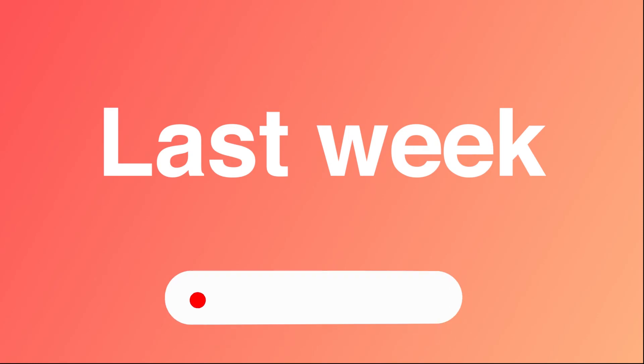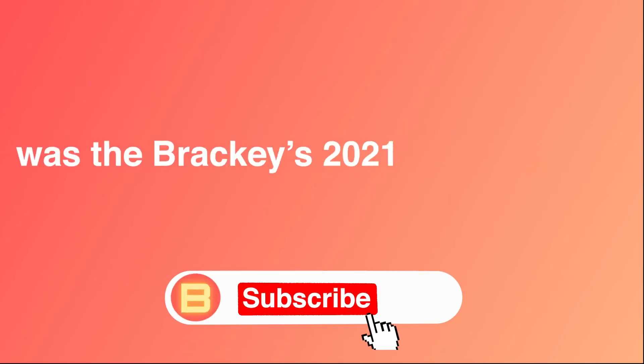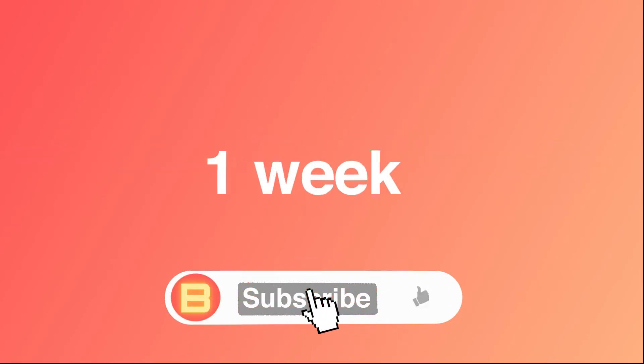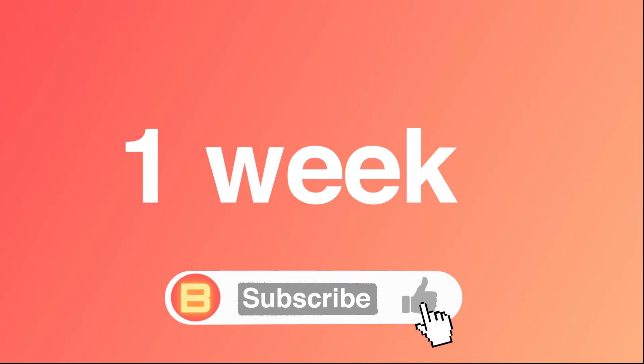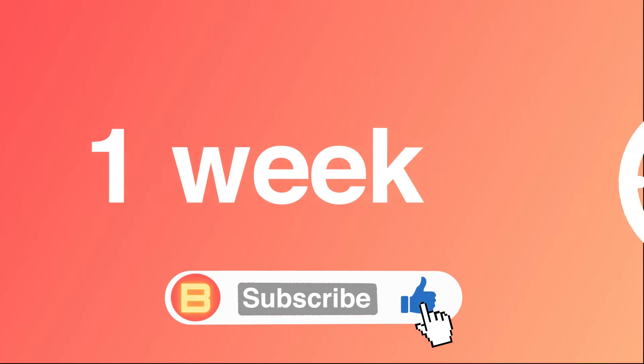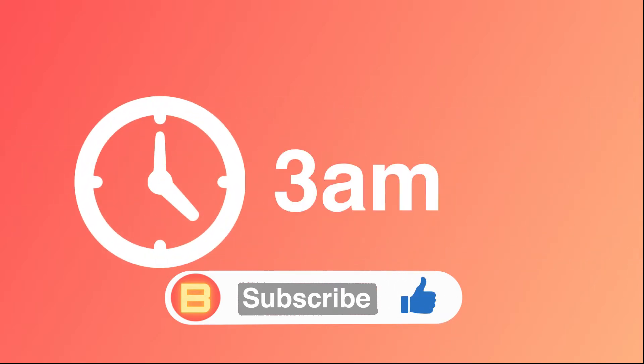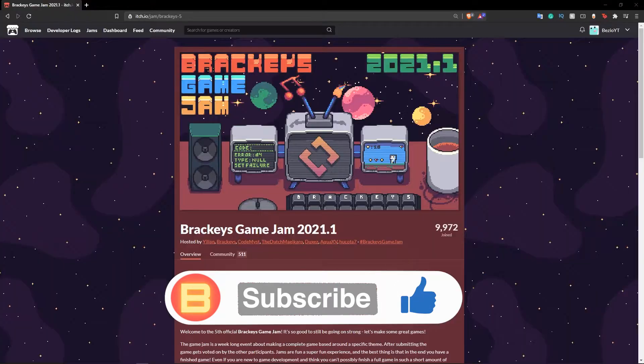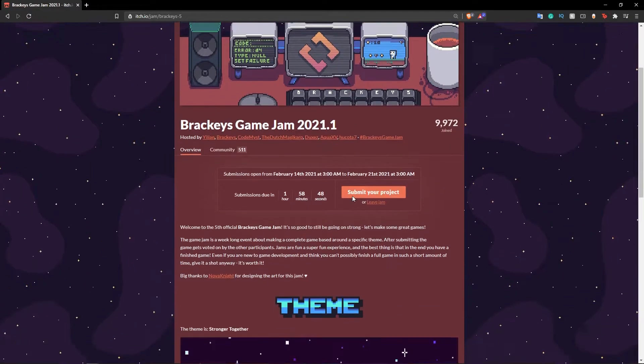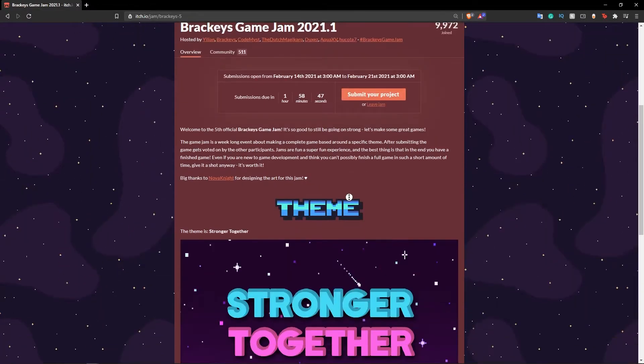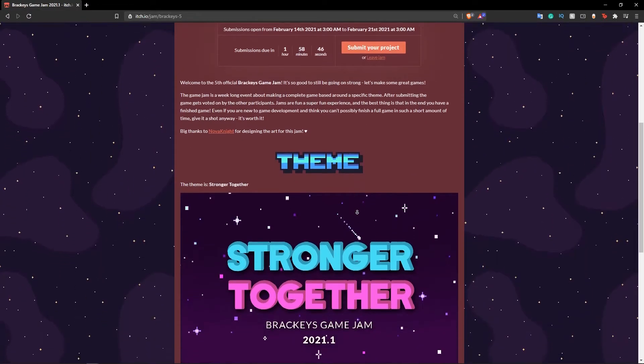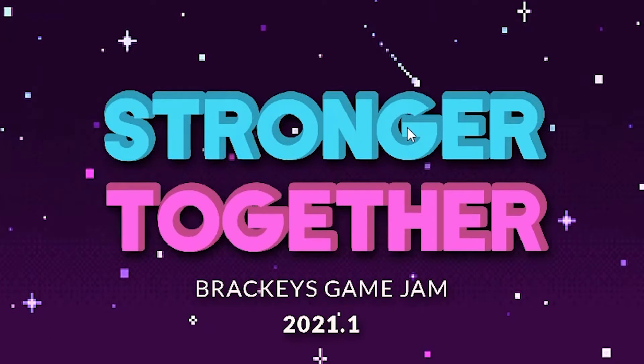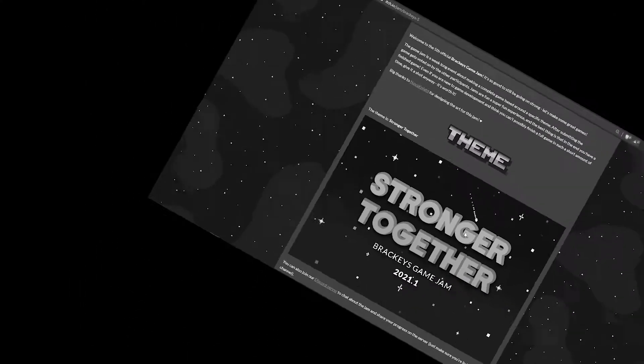Last week was the Brachios 21.1 game jam. It was a one week jam with a theme announced at 3 a.m. in the morning. I woke up at 3 a.m. to see the theme and it was 'stronger together'. I felt like this is gonna be a pretty easy jam - how many things can come out of that? It's pretty much just teamwork.